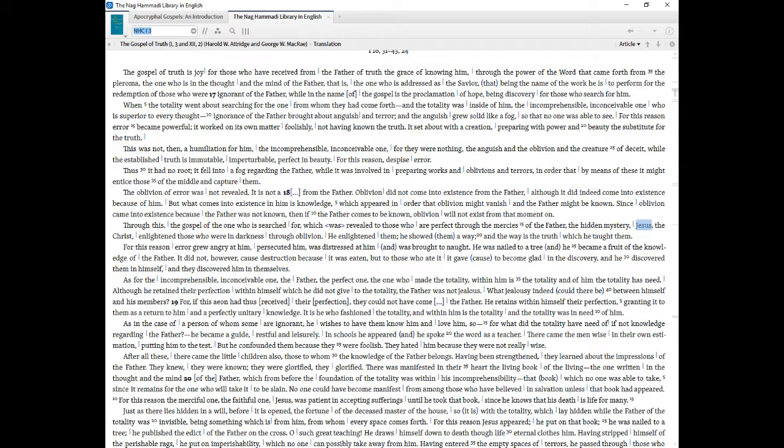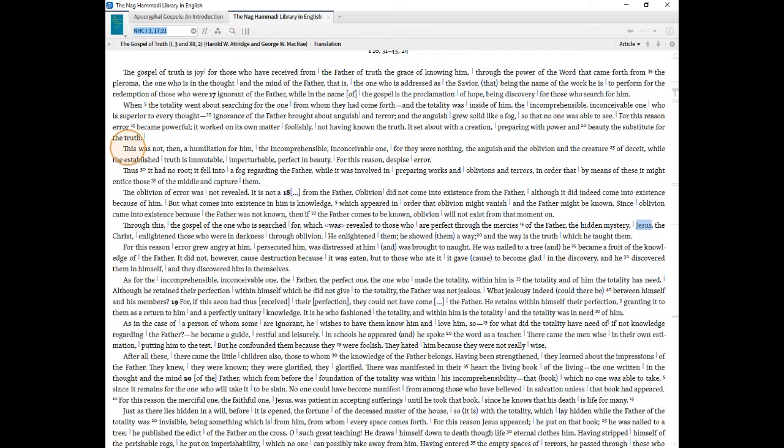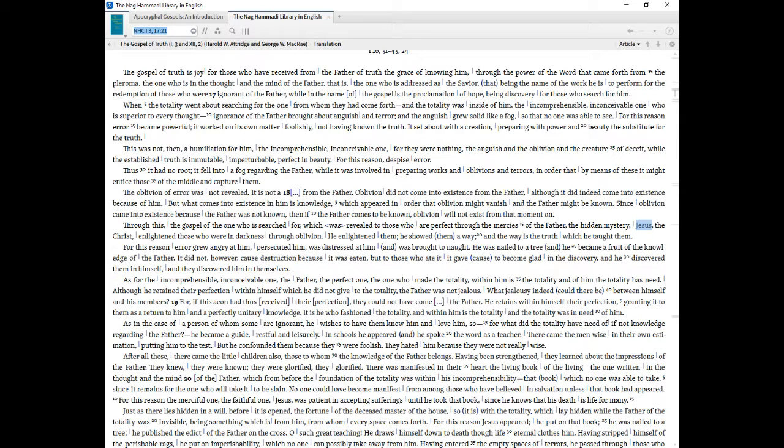When the totality went about searching for the one from whom they had come forth and the totality was inside of Him, the incomprehensible, inconceivable one who is superior to every thought ignorance of the Father brought about anguish and terror, and the anguish grew solid like a fog, so that no one was able to see. For this reason error became powerful, it worked on its own matter foolishly, not having known the truth. It set about with a creation, preparing with power and beauty the substitute for the truth. This was not, then, a humiliation for Him, the incomprehensible, inconceivable one, for they were nothing, the anguish and the oblivion and the creature of deceit, while the established truth is immutable, imperturbable, perfect in beauty. For this reason, despise error.